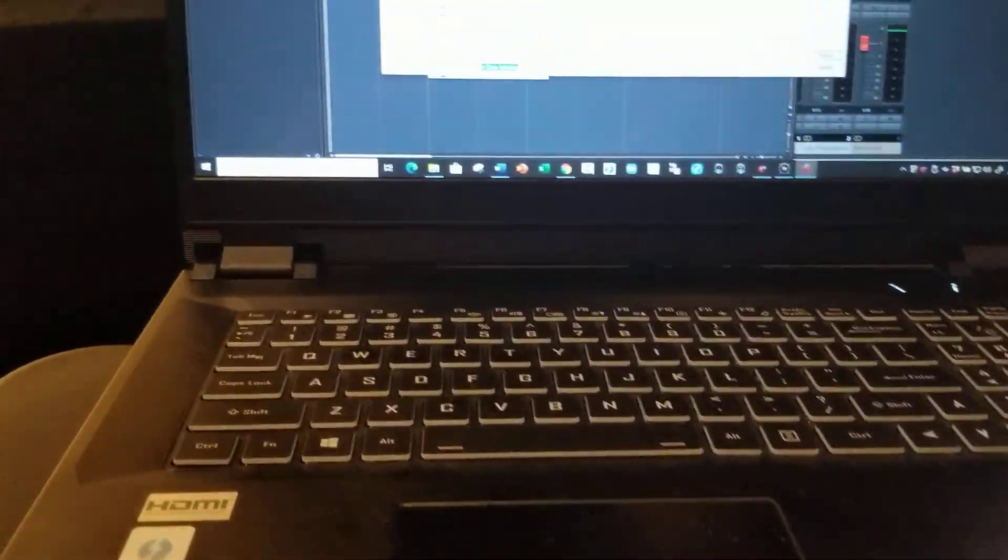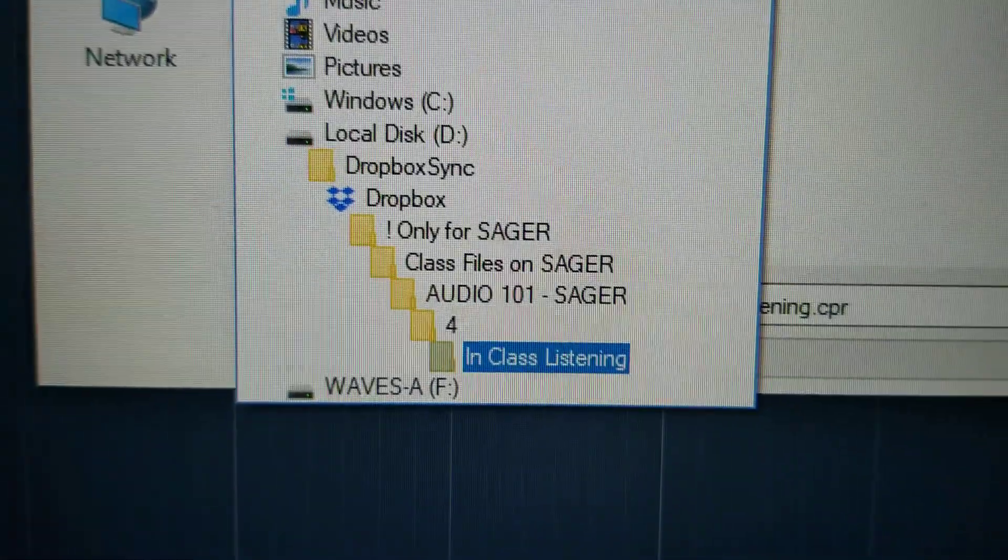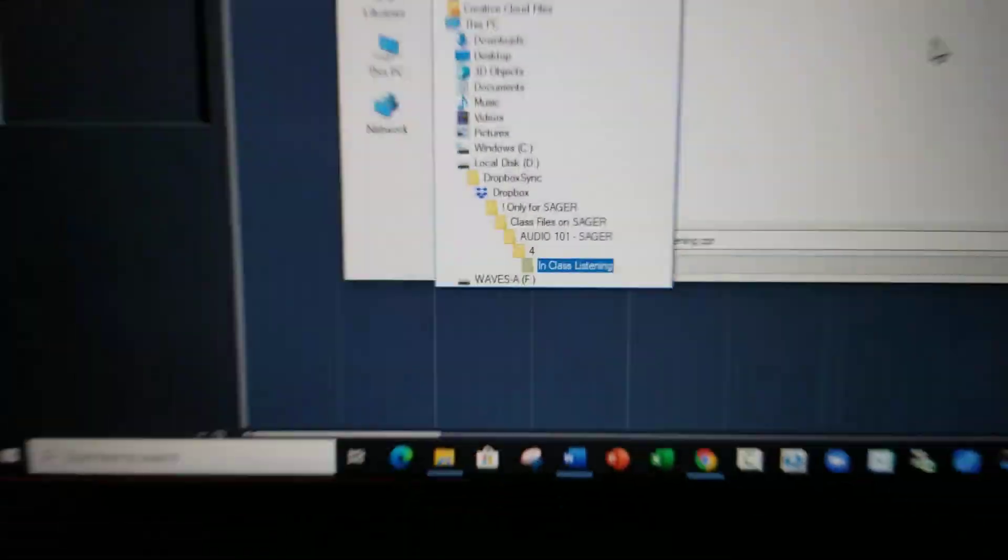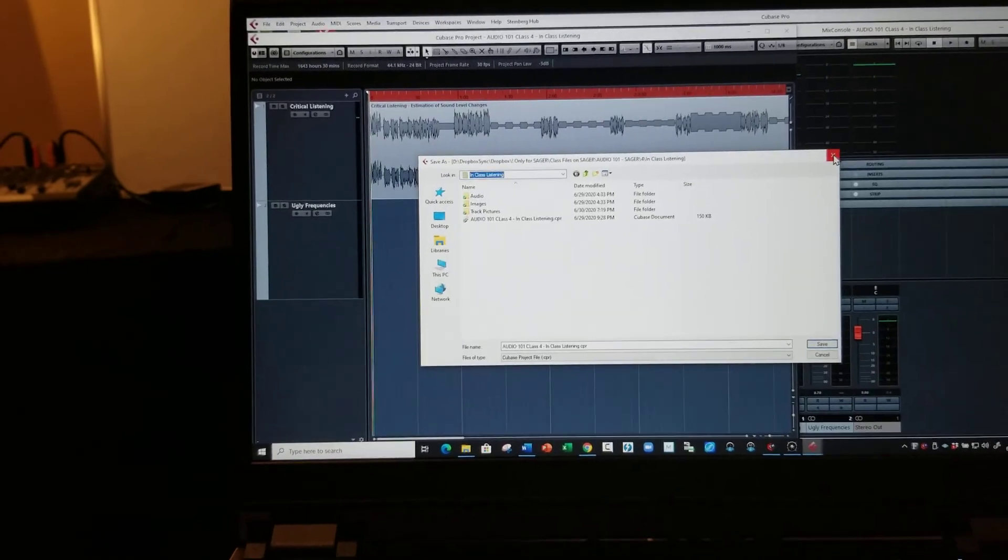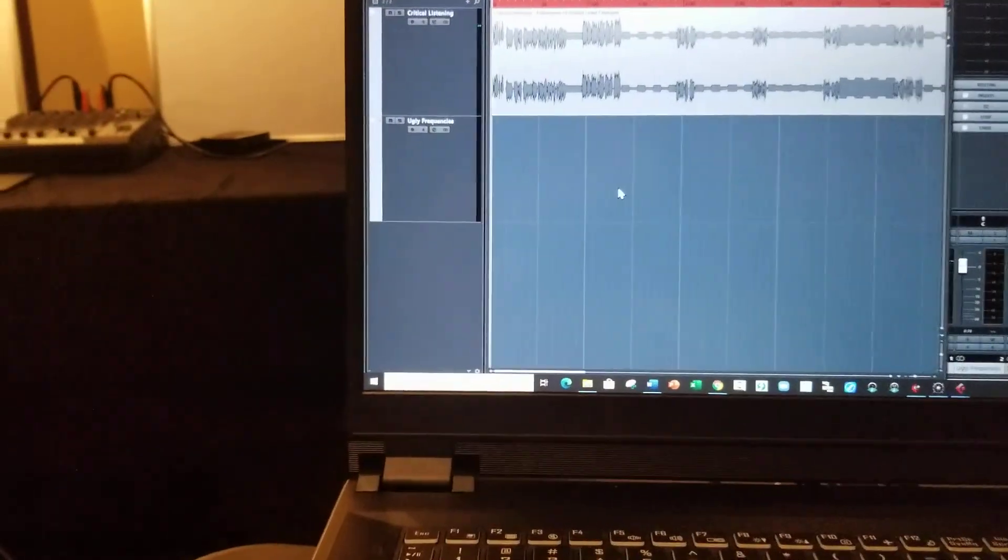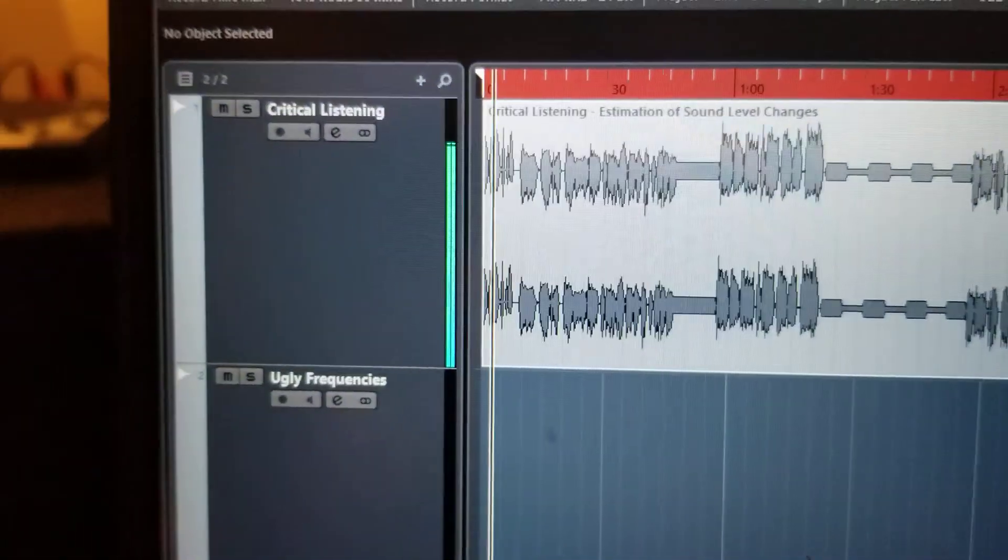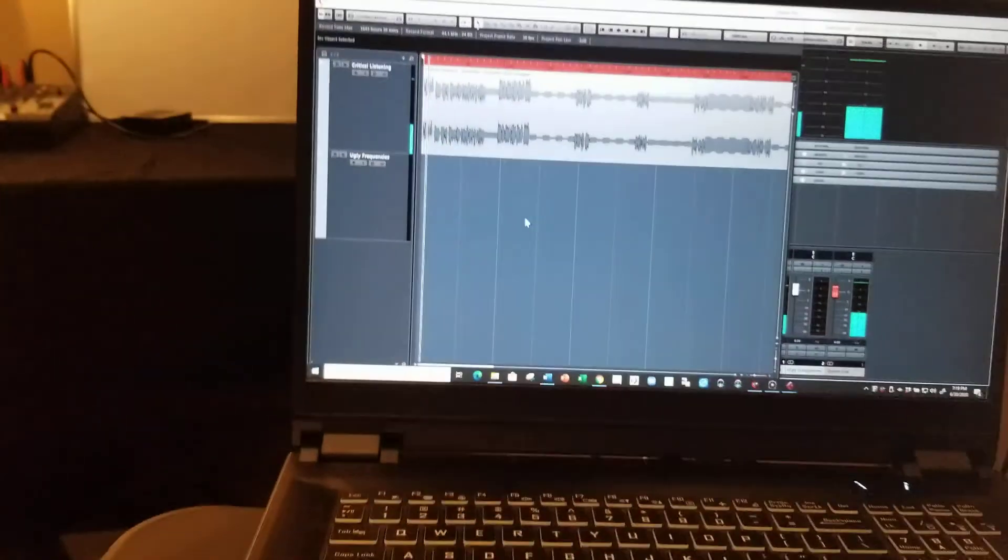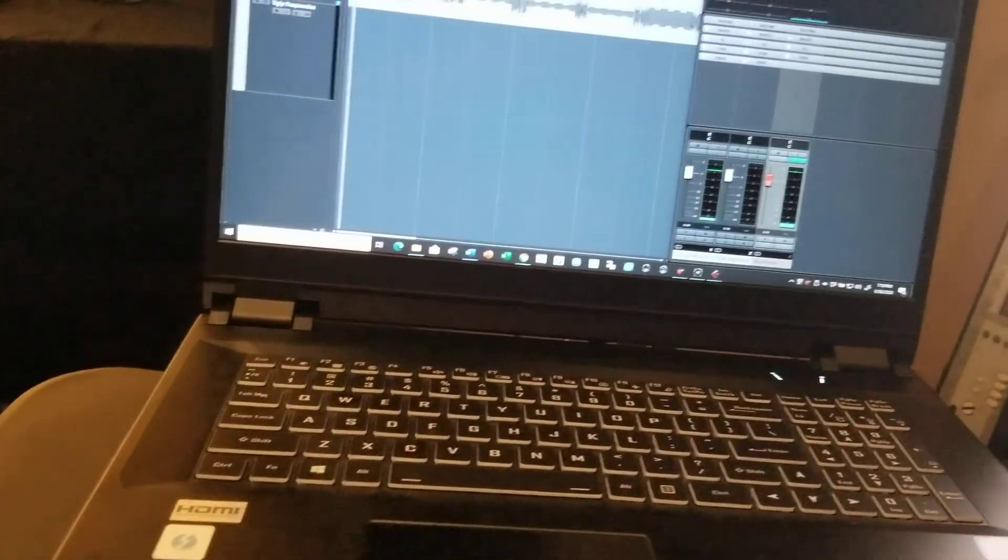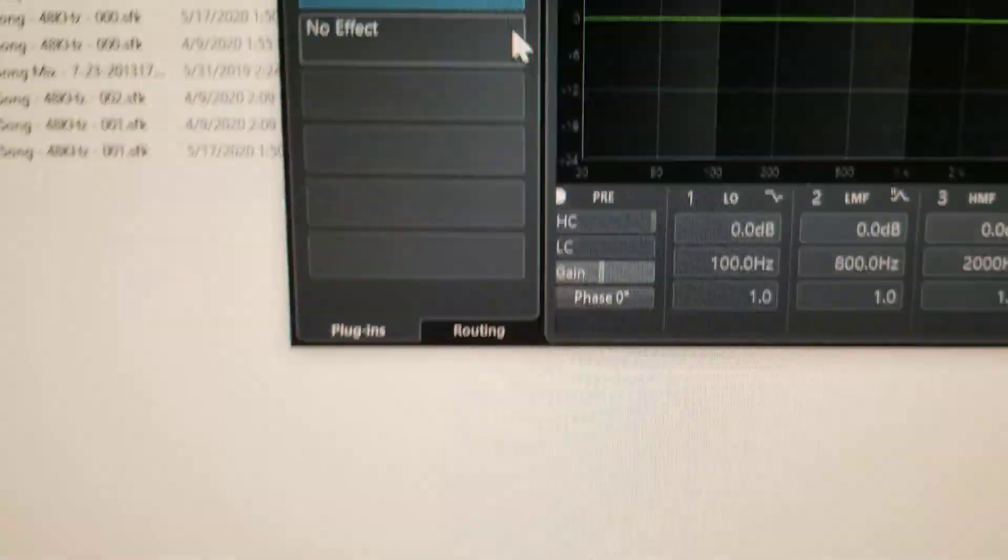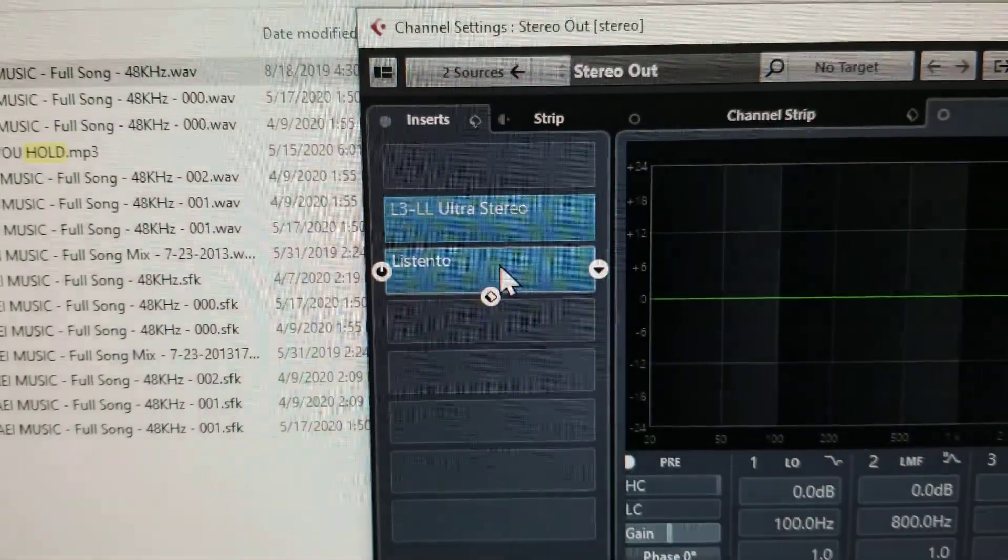So this machine here, I have a Cubase project located in this folder. That is first of all for critical listening, and two, estimation of sound level changes. Over here on the output of this I have another one of these Listen To plugins in this box. I use this to send high fidelity audio to the students.